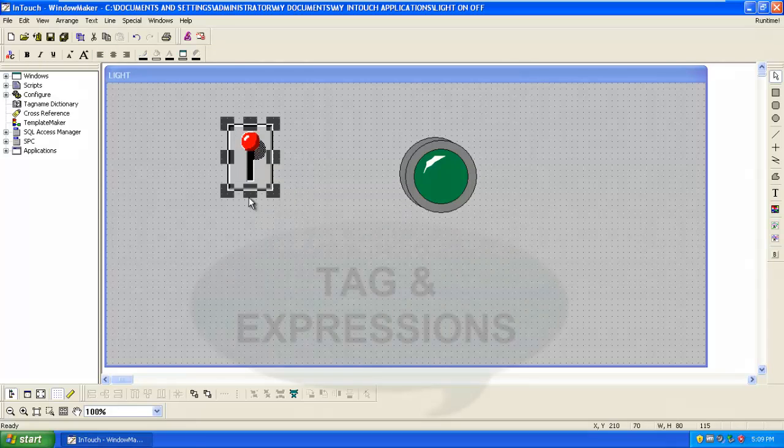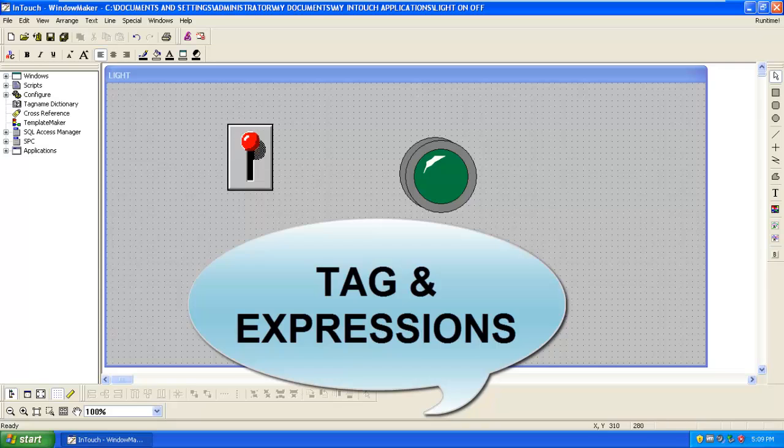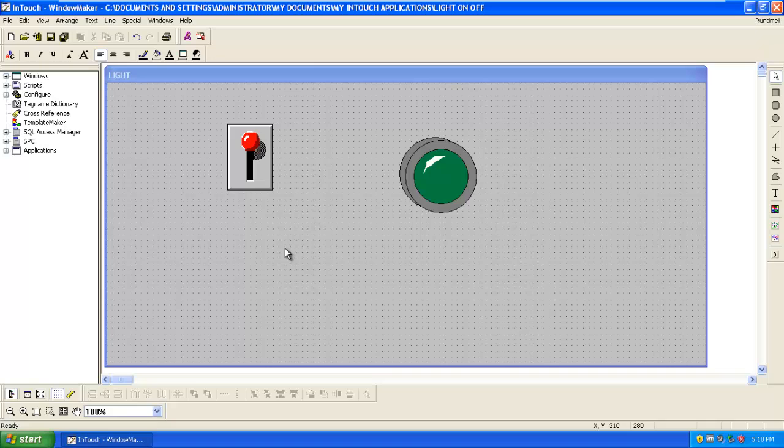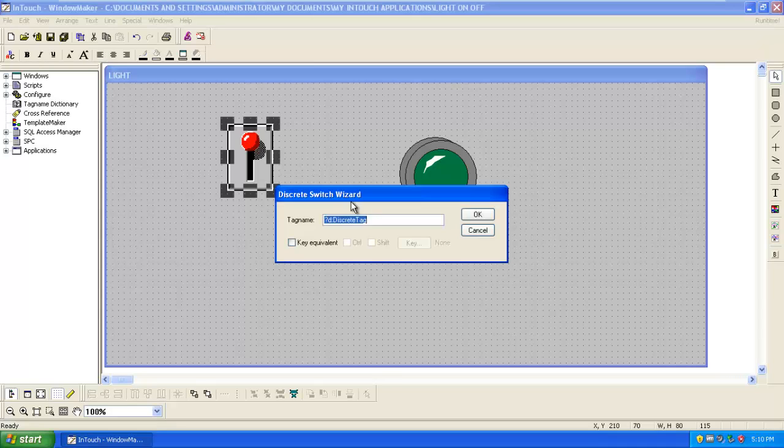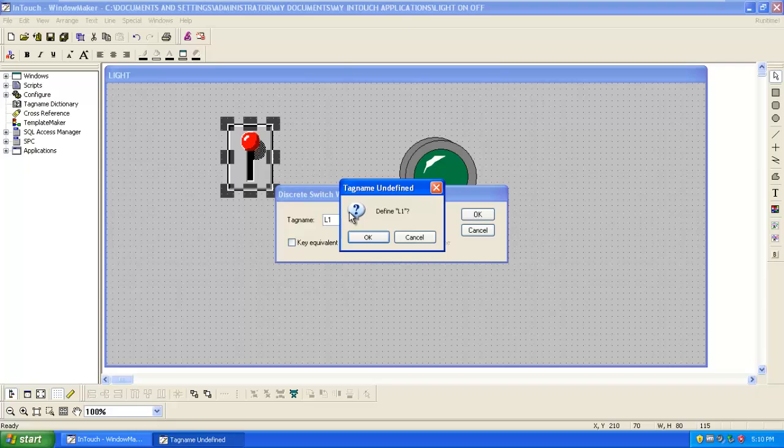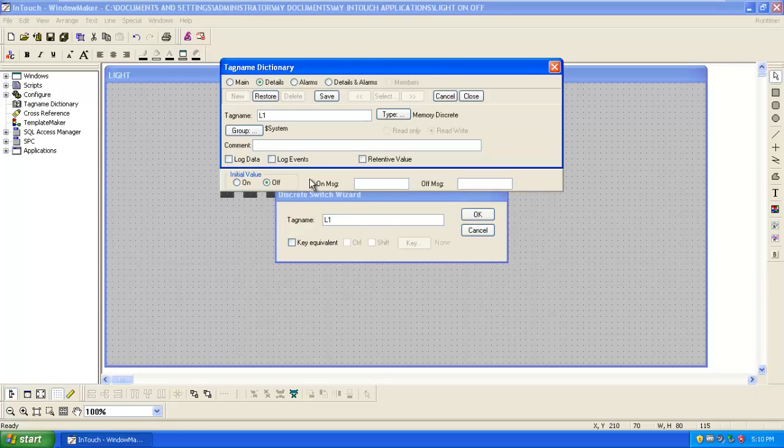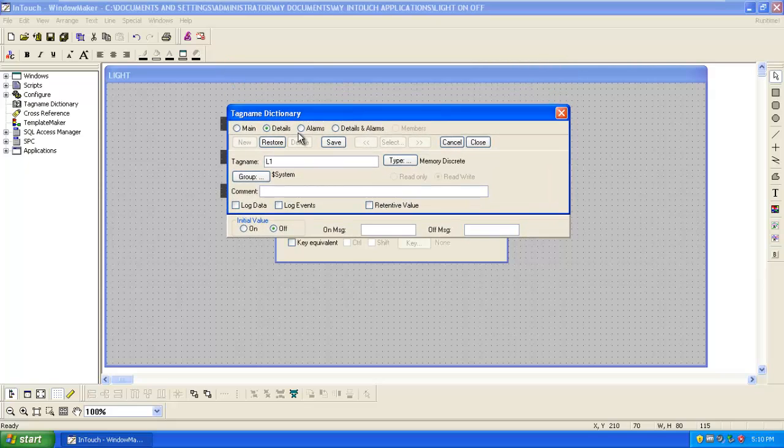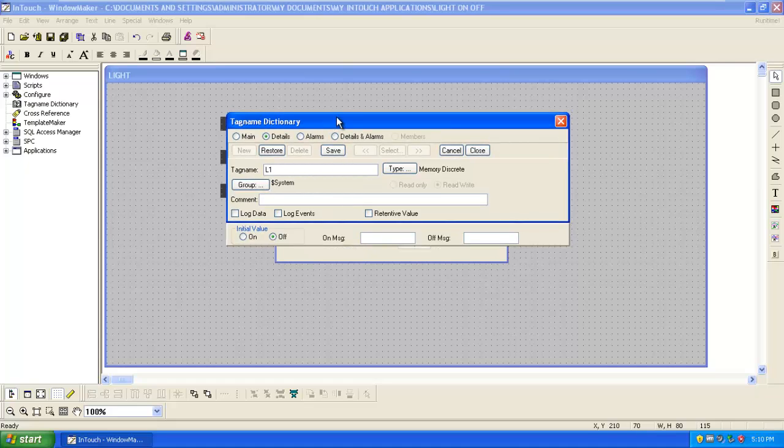Now the most important part from the SCADA. You have to tag the items for its identification. So double click on the icon or switch. Then it will ask for the tag name. Give the tag name as L1, that is light1. Click on OK. Now you can give the alarms for the tag. So click save and close.